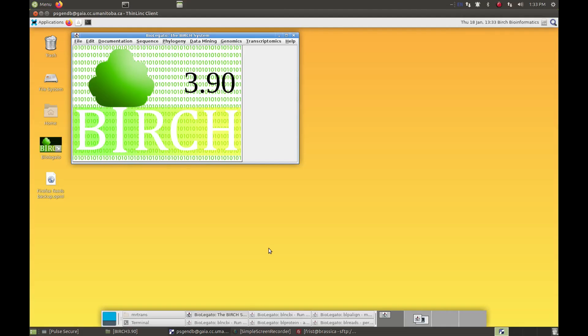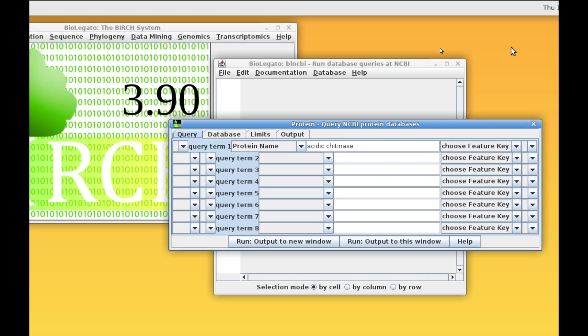For those new to Birch, Birch is a platform consisting of hundreds of bioinformatics tools unified through the BioLegato graphic user interface. Because BioLegato is programmable, it's easy to create new graphic interfaces for each different type of data.